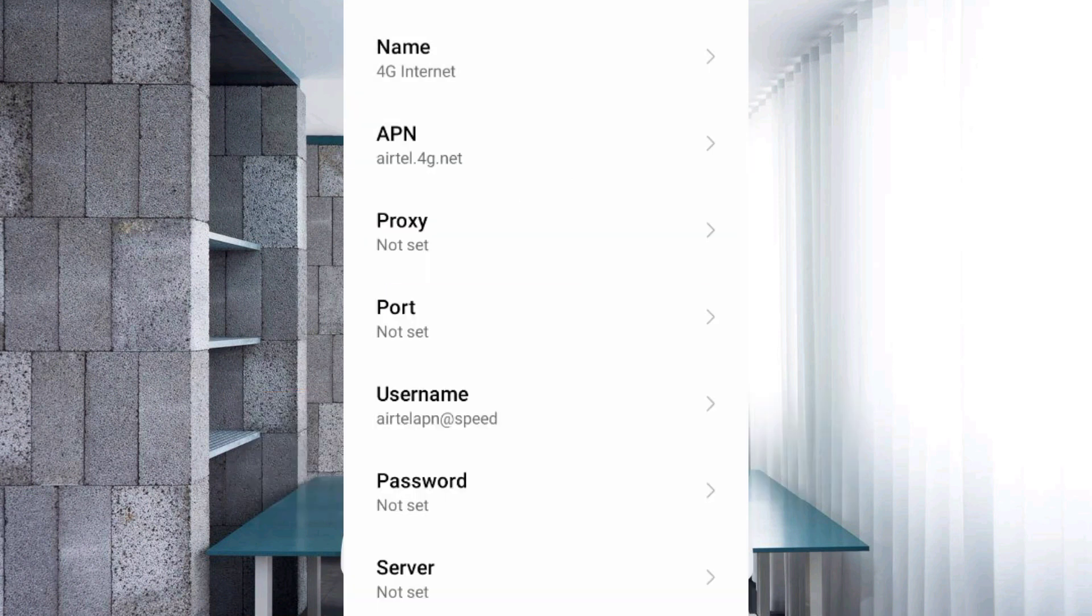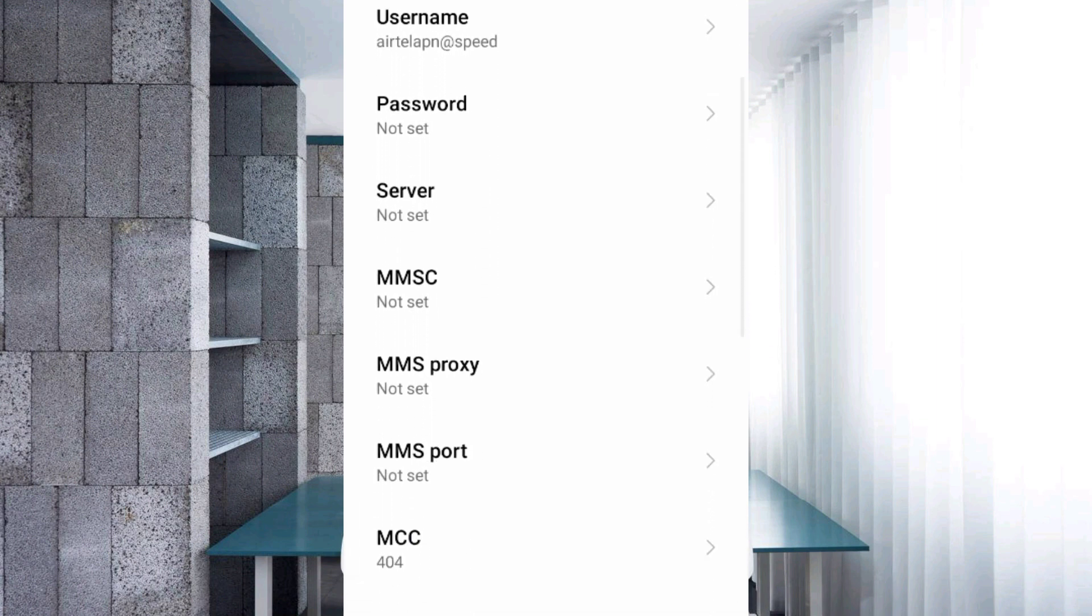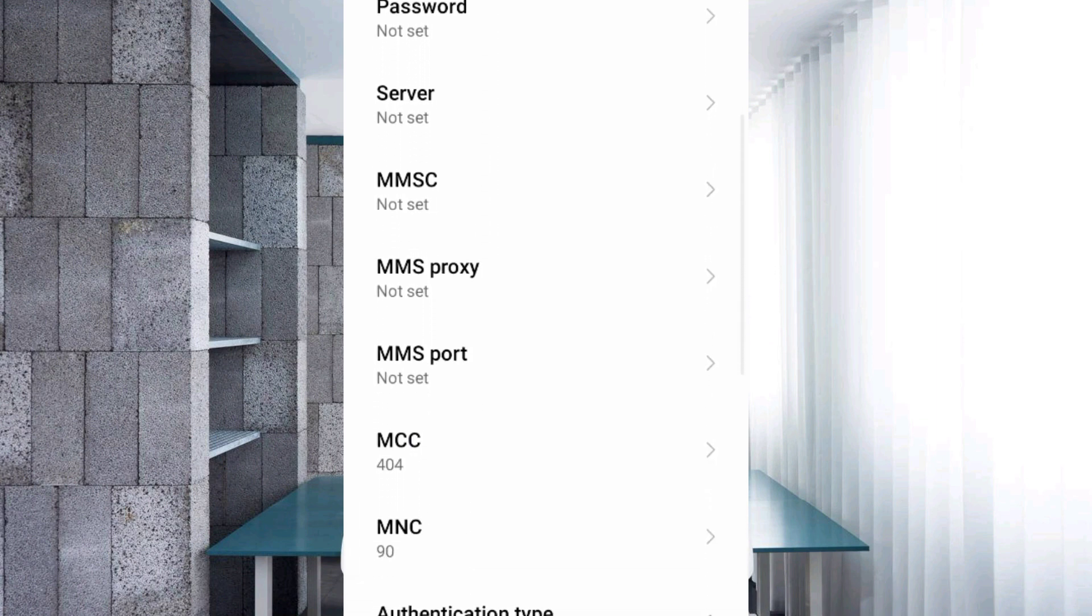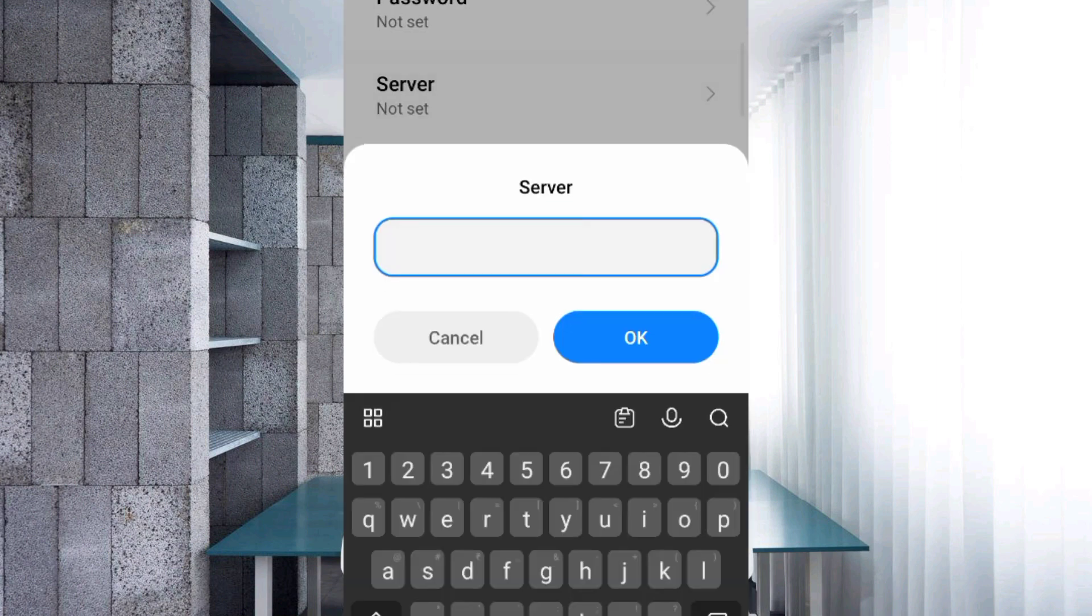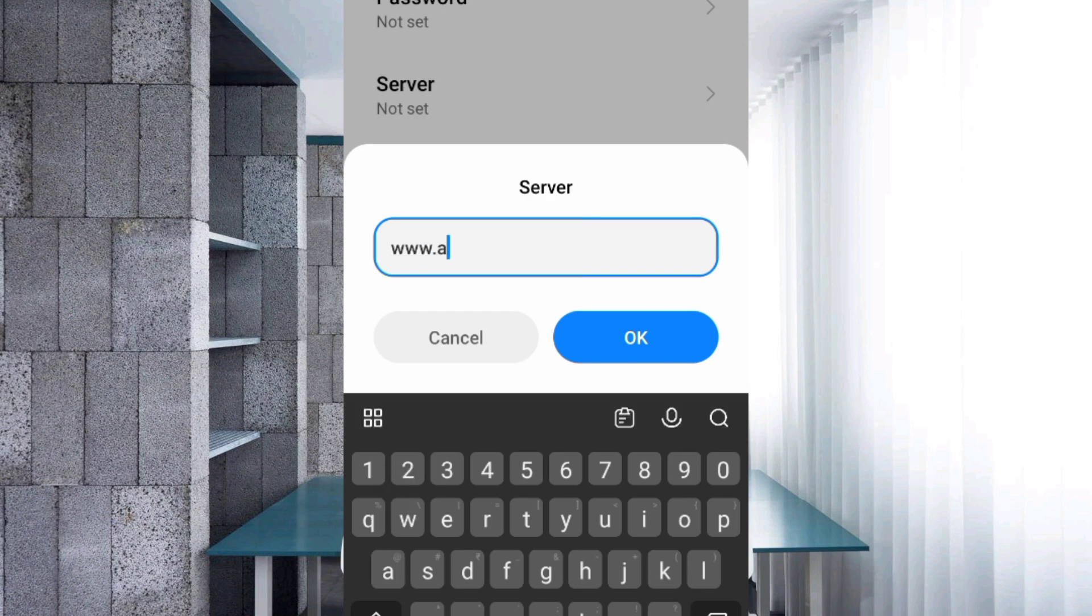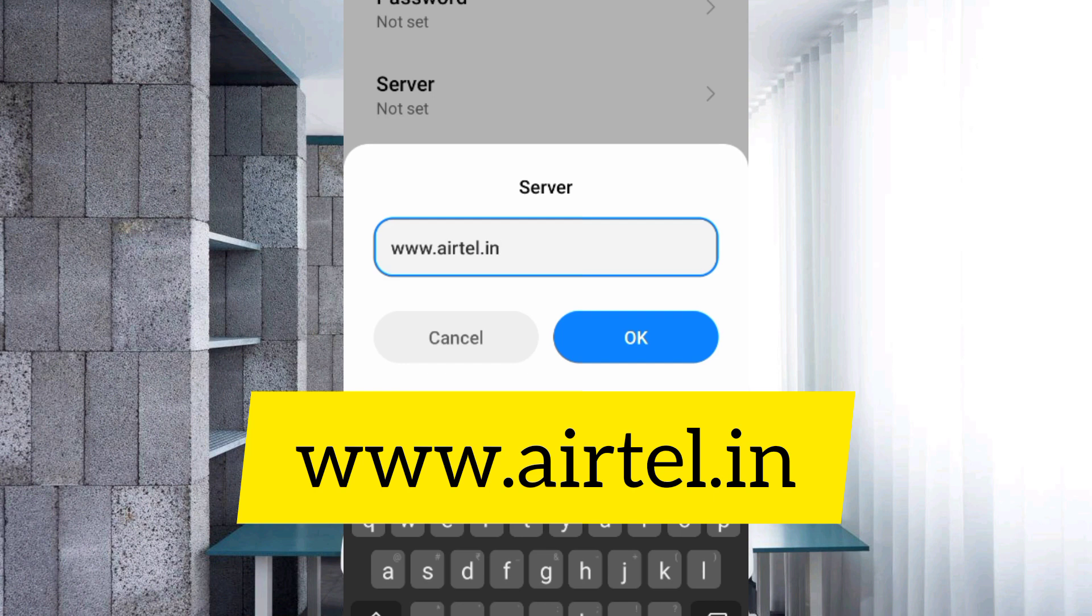Password: not set. Scroll down. Server: www dot yattel dot in, small letters, no space. Tap OK.